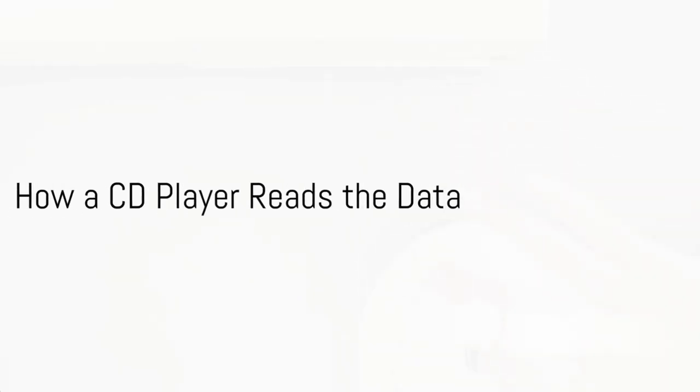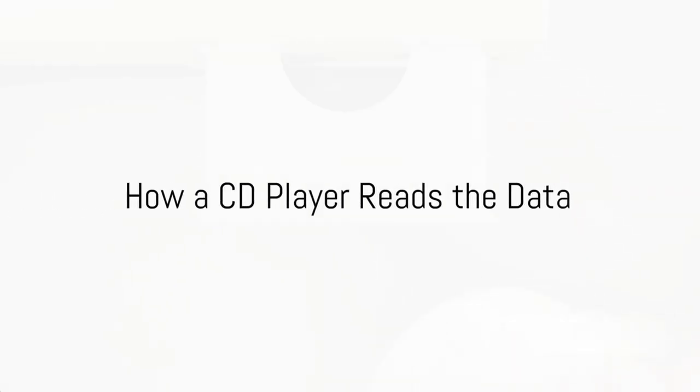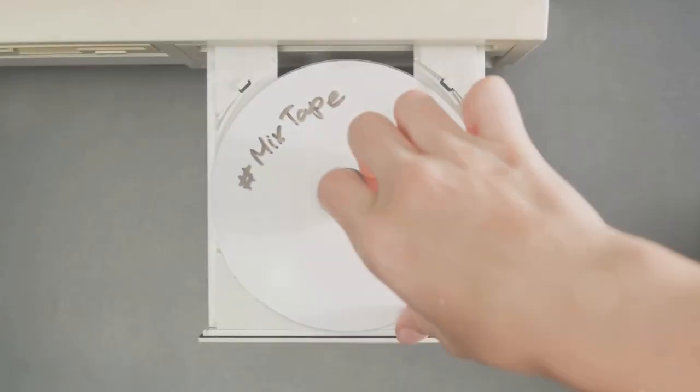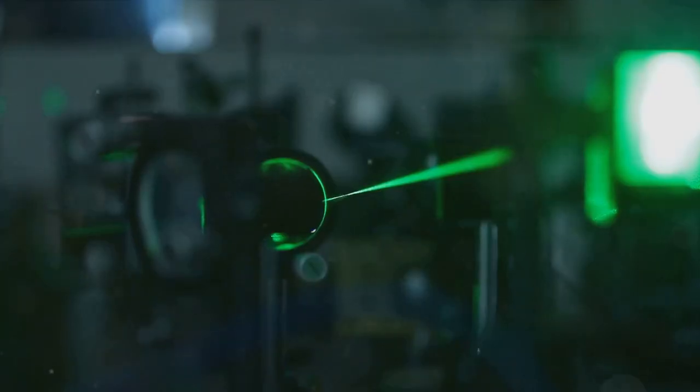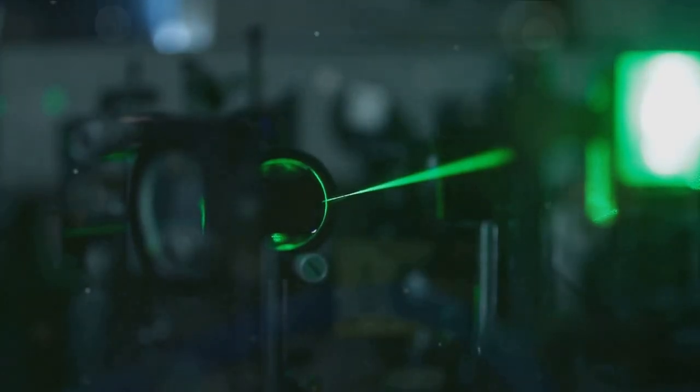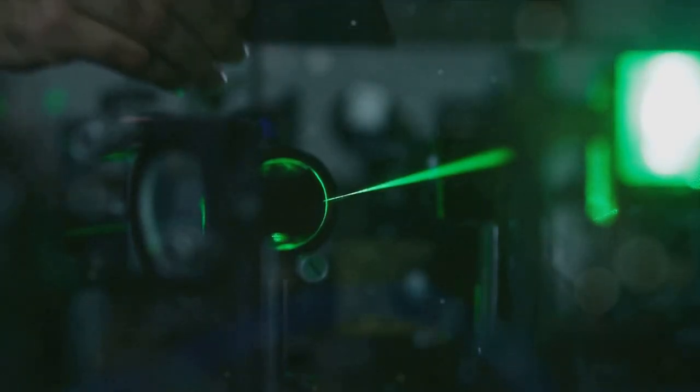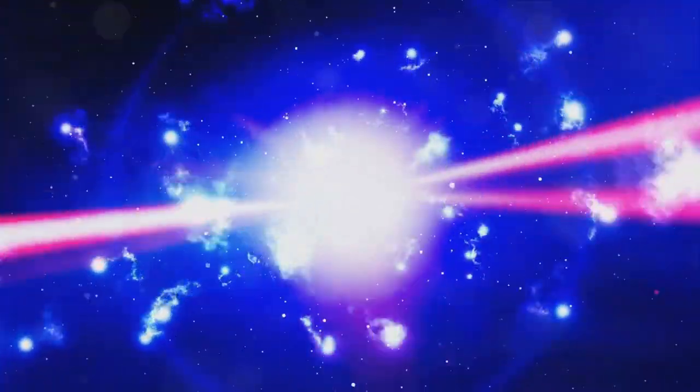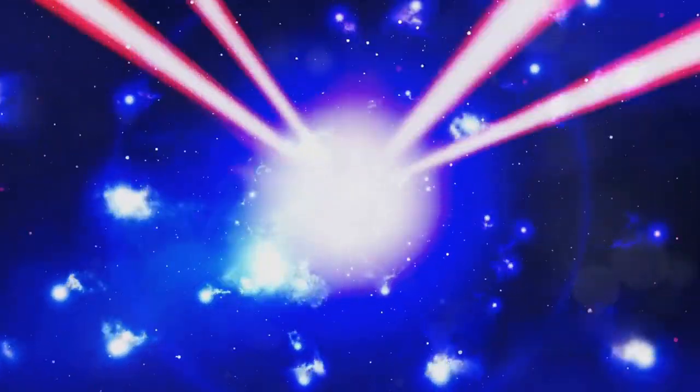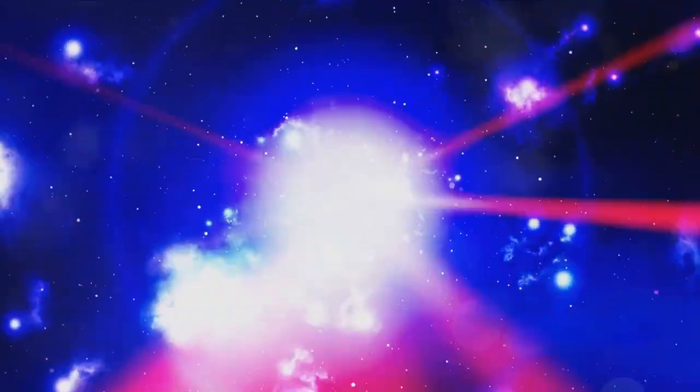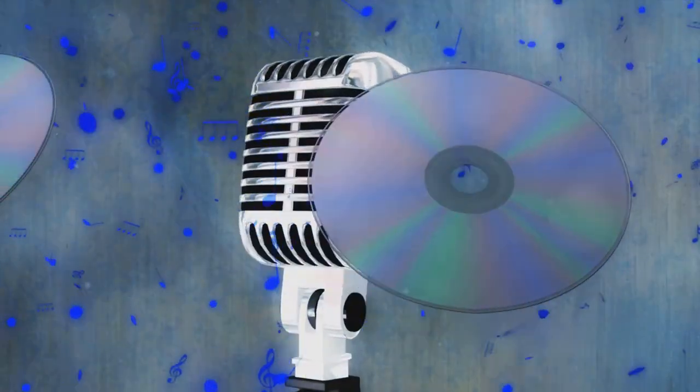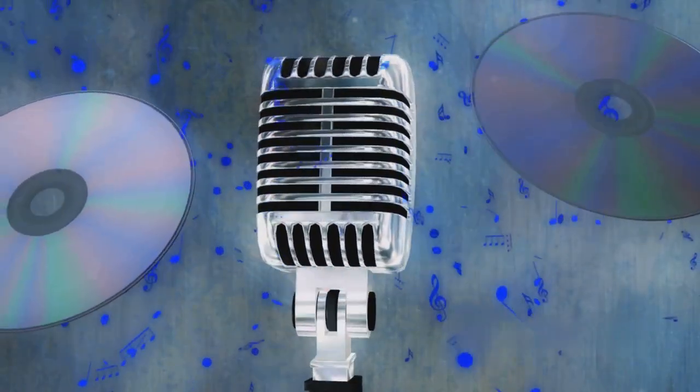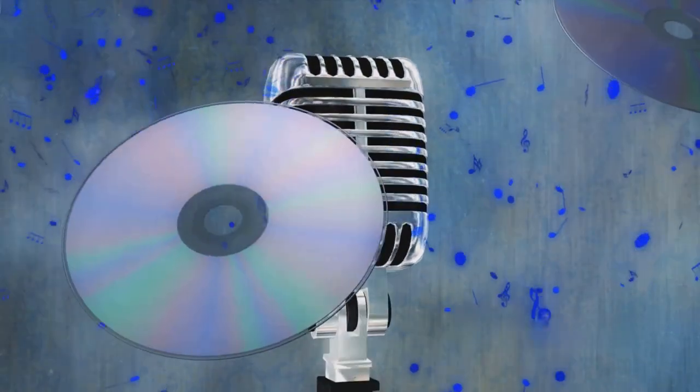Now, you might wonder, how does a CD player read these bumps and pits? Well, it's all about a laser beam scanning the shiny surface of the disc. When the beam hits a bump, it's reflected back differently than when it hits a pit. These variations in reflection are detected by a sensor in the player.